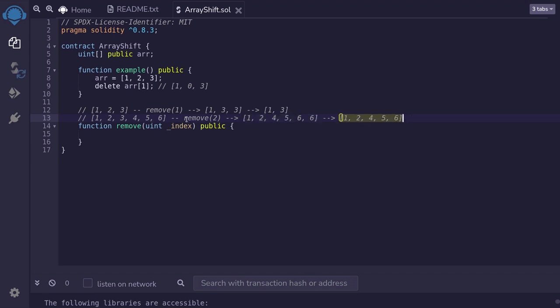Here we wanted to remove the second element, which is 3. And if you look at the array over here, we have successfully removed the second element, which is 3. And we have also shrinked the array by 1.